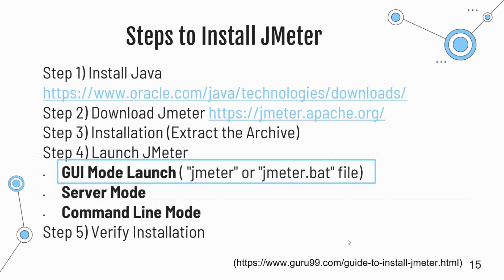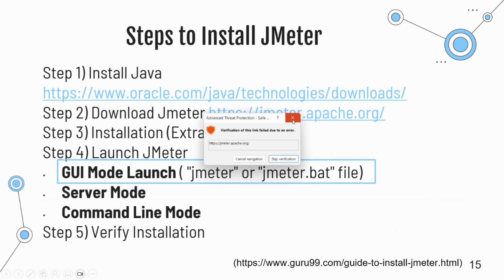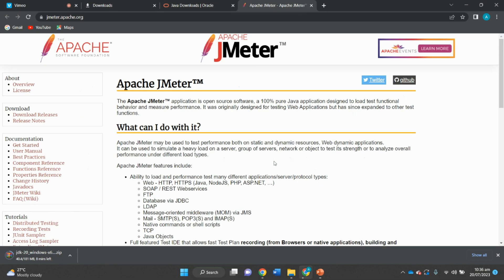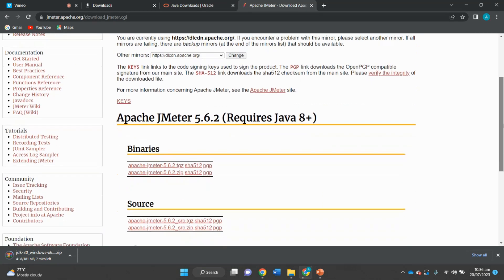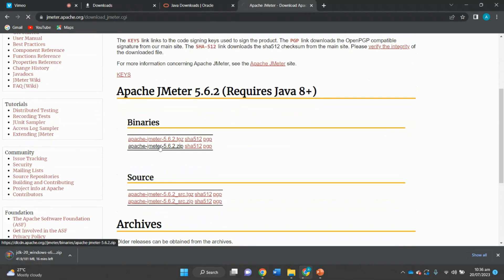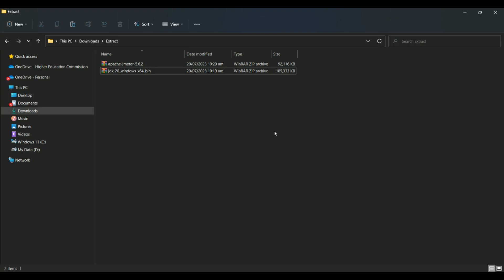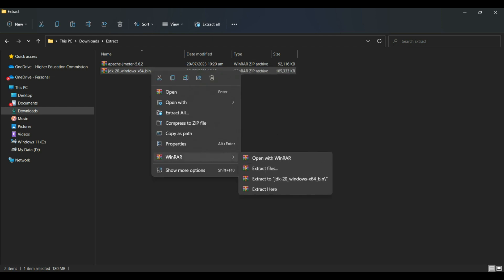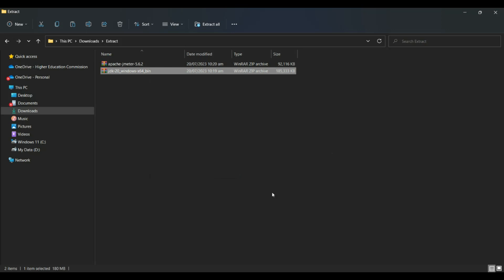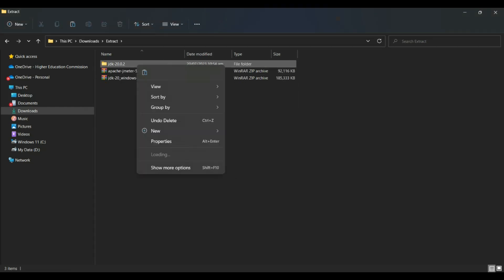The next step is to download JMeter. Navigate to the official Apache JMeter website and download the latest version. Make sure to choose the correct distribution package that matches your operating system. Then extract the archive — once the download is complete, extract the contents of the JMeter archive file to a location of your choice. This will create a JMeter directory with all the necessary files and folders.